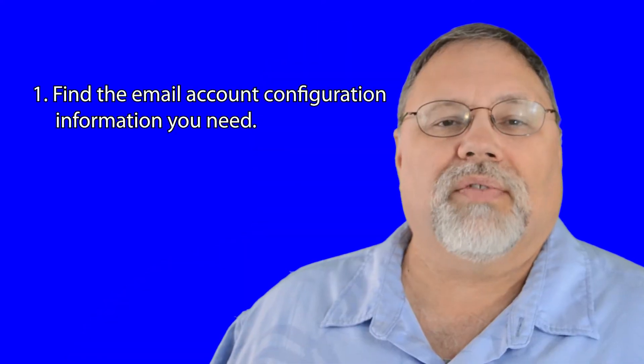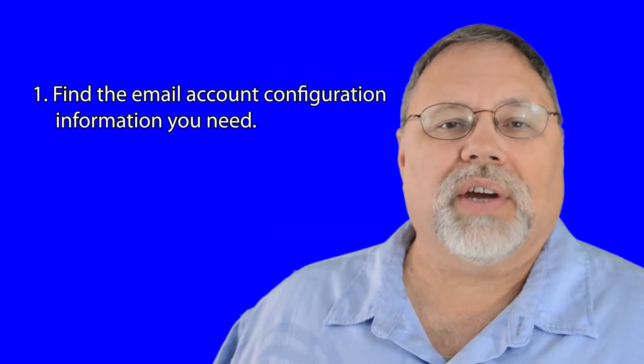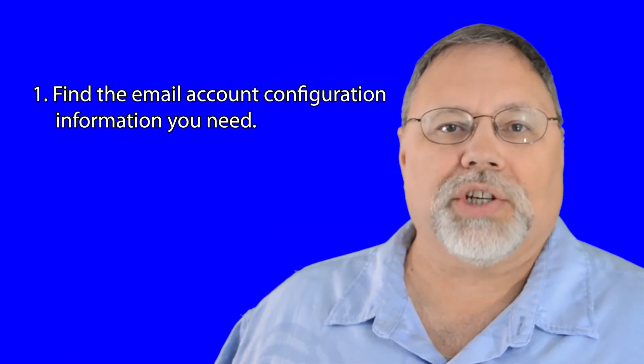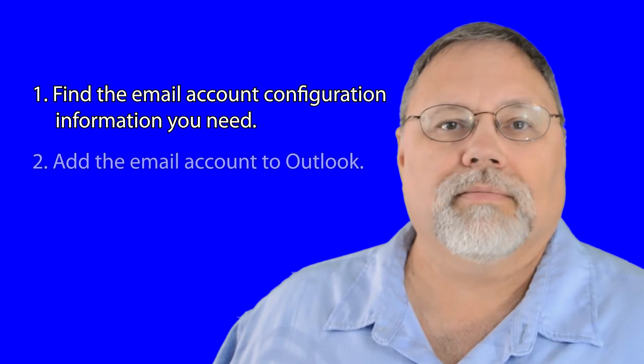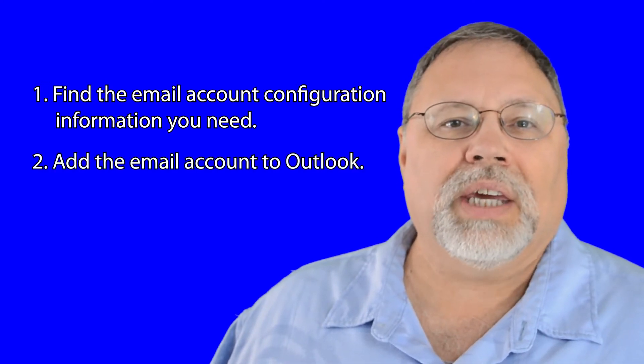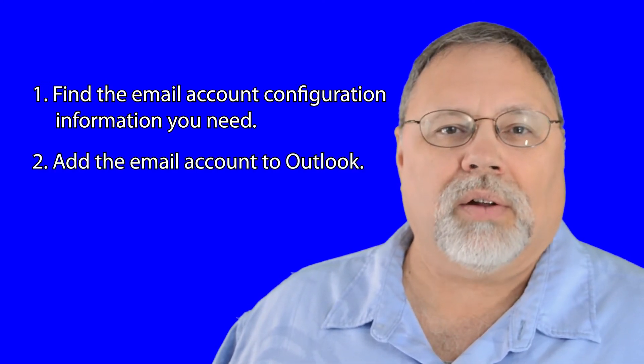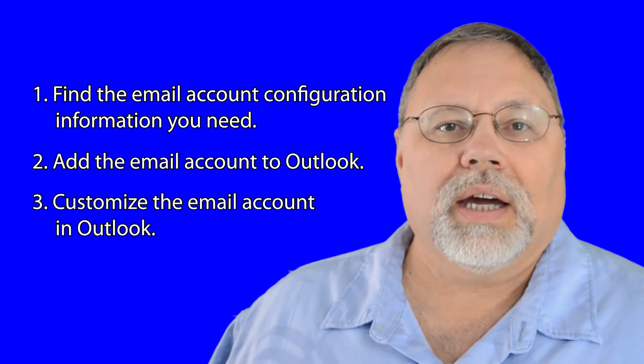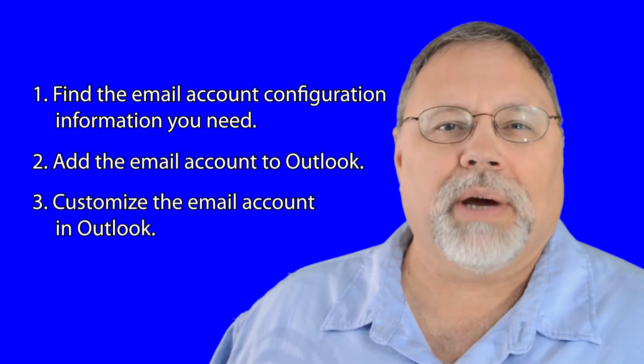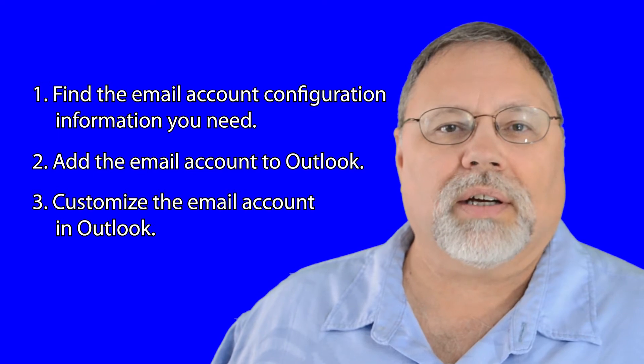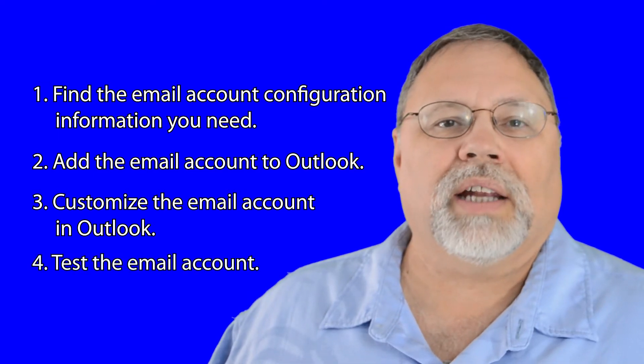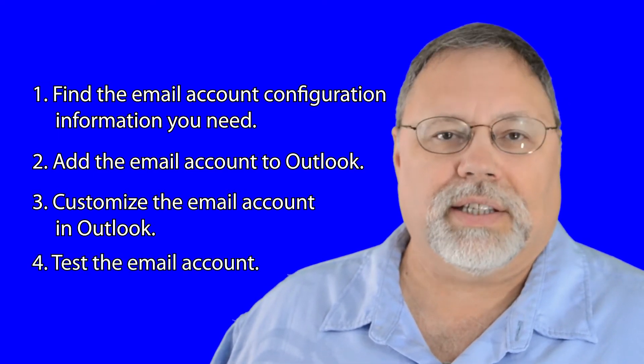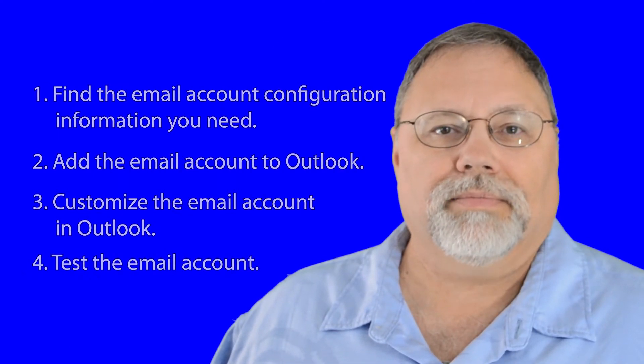Do you have an email account you want to set up in Microsoft Outlook? In this video, I'll walk you through a four-step process to find the email configuration information you need, add the email account to Outlook, customize the email account in Outlook, and finally, test the email account. Let's get started.